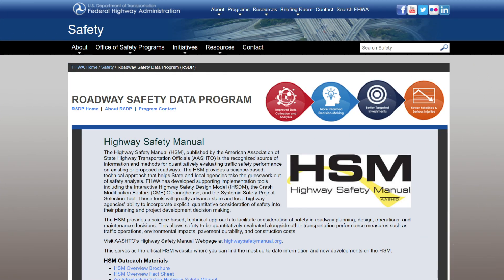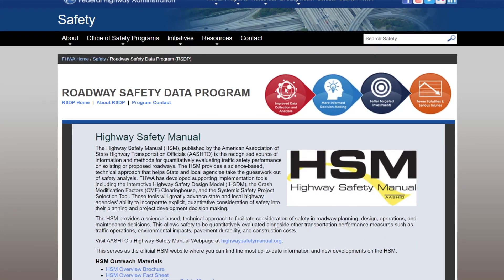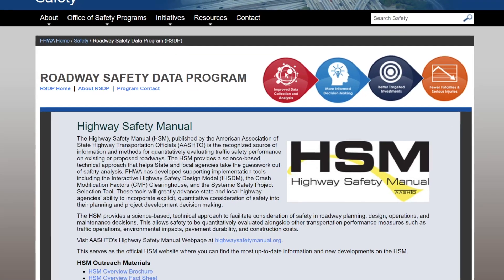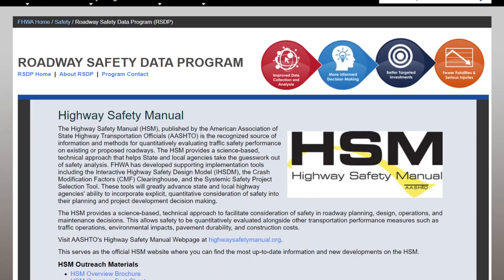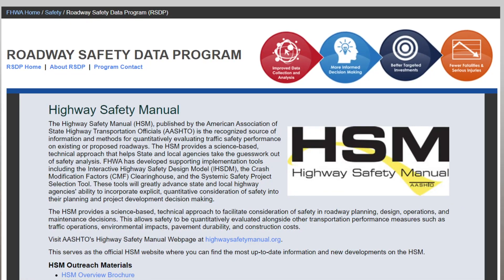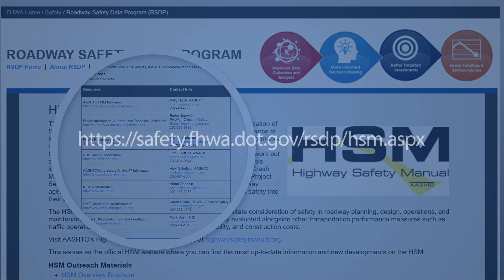It's all there. The HSM takes the guesswork out of safety analysis. We take the guesswork out of the HSM. Visit our HSM page today. And if you need help, we're just an email away — those are on the page too.